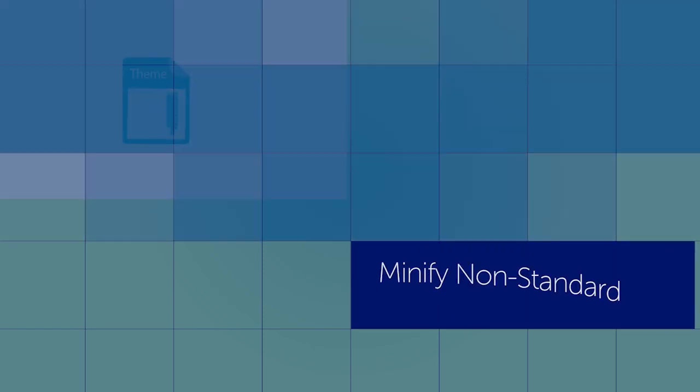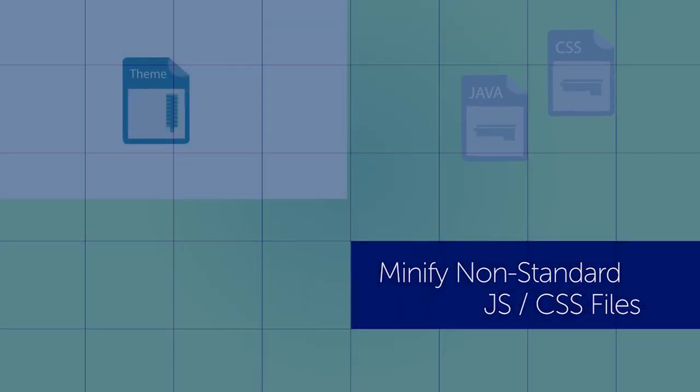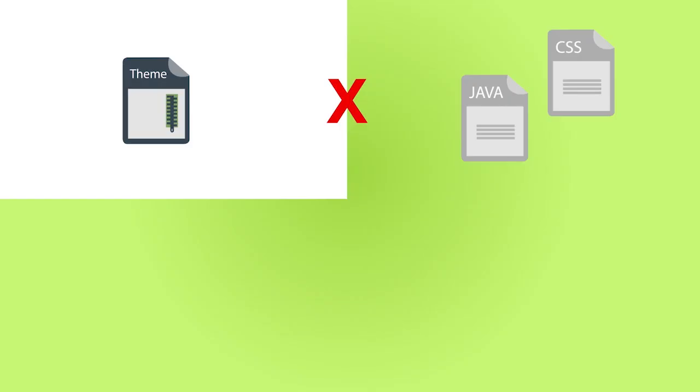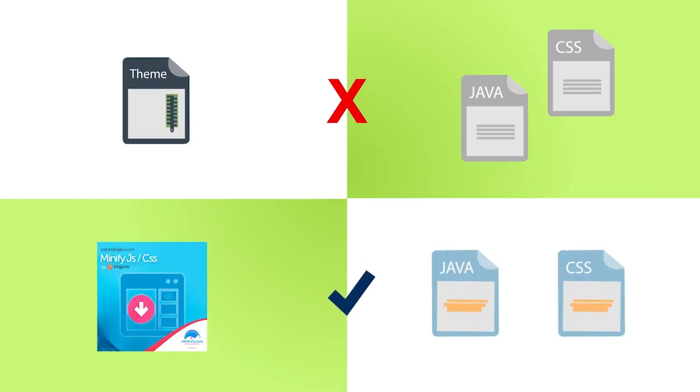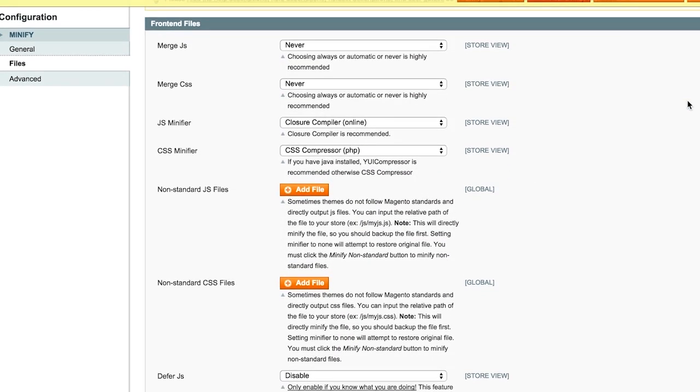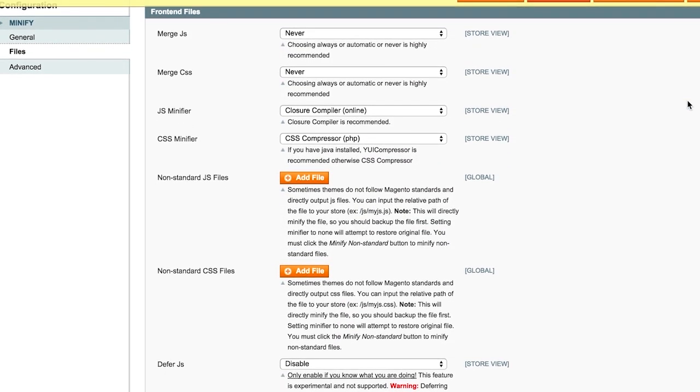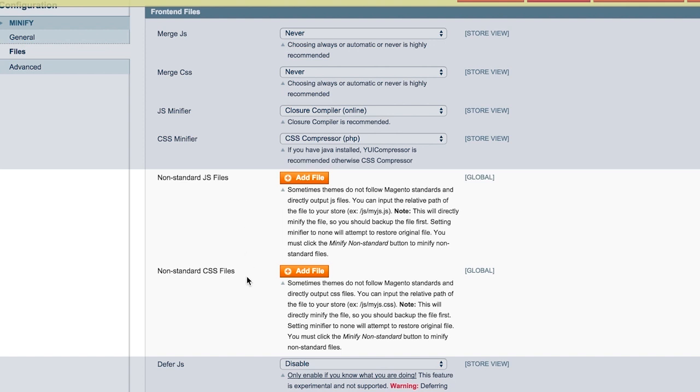Some themes directly output JavaScript's CSS files to the theme instead of following Magento standards. Usually, these cannot be minified, but with our technology, they can be minified.